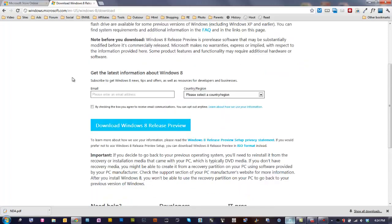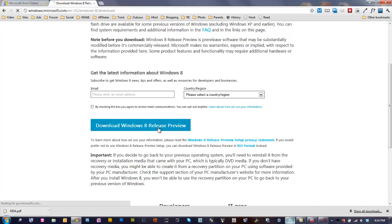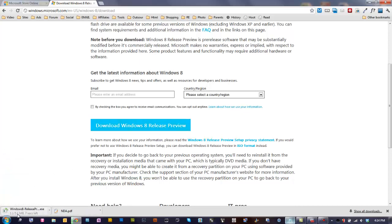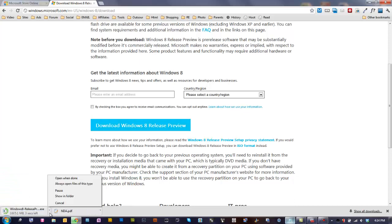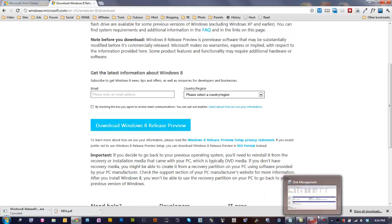Then you go to the other address and download the actual ISO file, the Windows Release Preview. You can just go here and download it by clicking. It'll start downloading here. I already have it so I'm just going to cancel that.